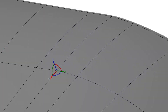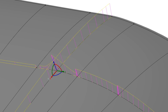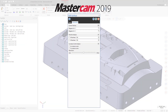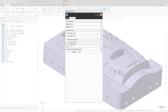Curvature combs represent the curvature of the surface and display curvature continuity or discontinuity. In previous versions of Mastercam, a sliding scale was used to control the curvature comb. Starting in Mastercam 2020, the sliding scale has been replaced and the scale value now controls the display of the curvature vectors.